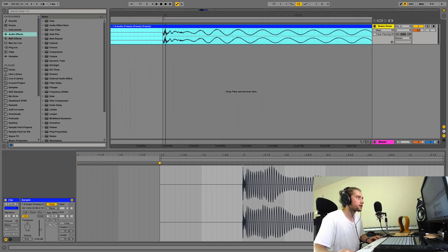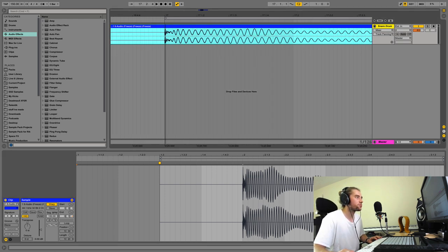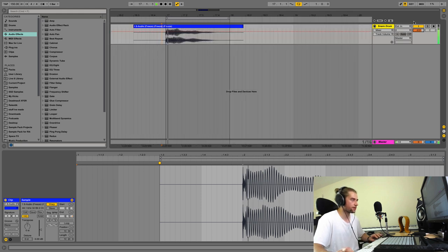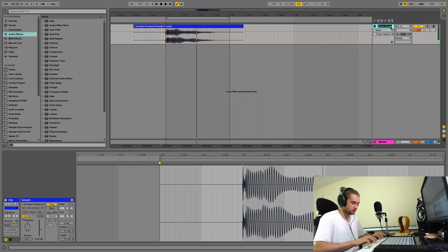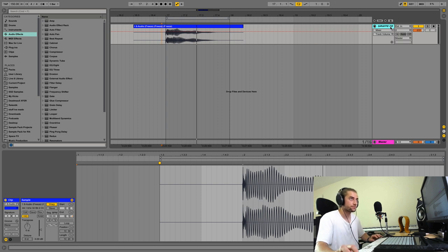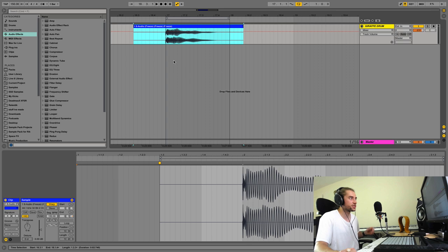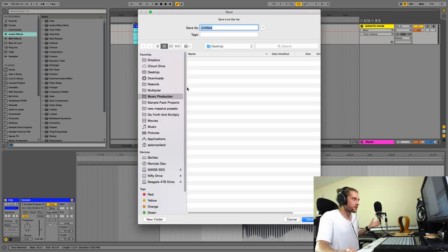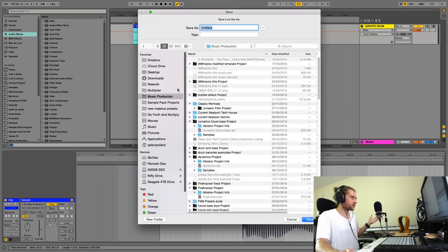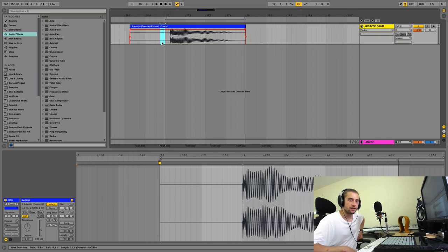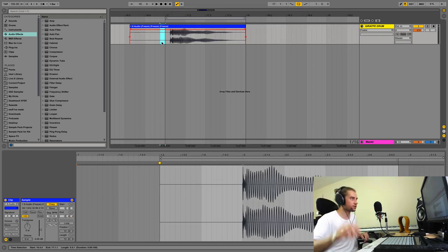I'll save that as 'Giraffe Drum' and save the project. Let me listen to it one more time even though you've already heard it. I forgot to do the really important final step which is make it look big in the arrangement view.